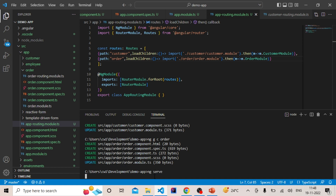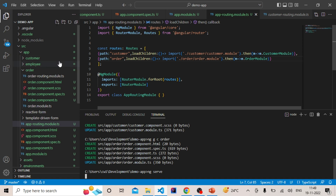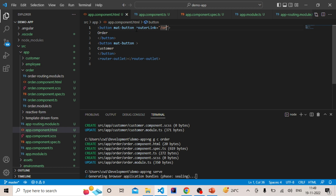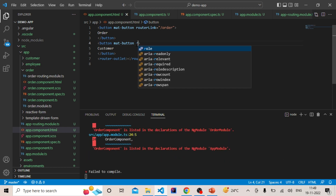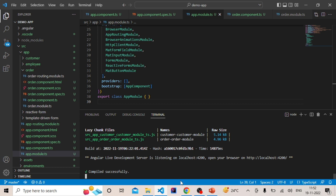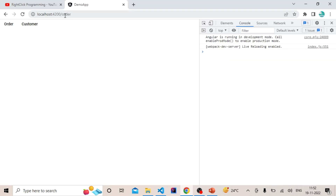Meanwhile we will call these modules on click of a button — we will add router links here. Let's go to Chrome. If you click on Order, you can see the routing is changing but the content is not loading. If you click on Customer, same thing — the routing is changing but the content is not loading. We must have done something wrong.